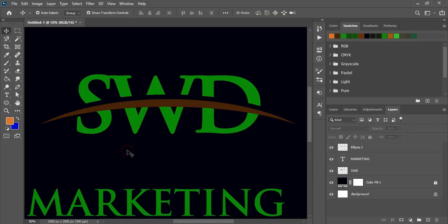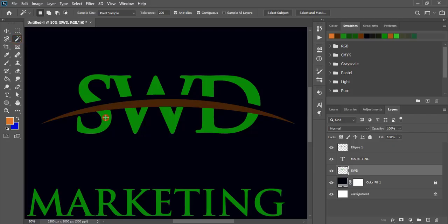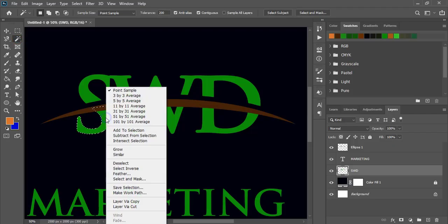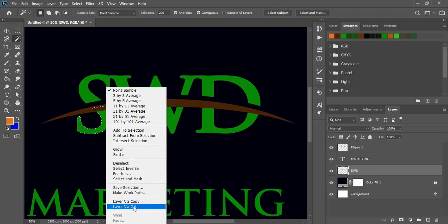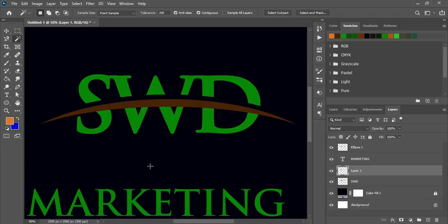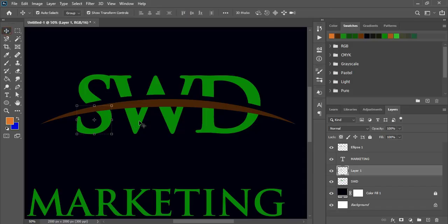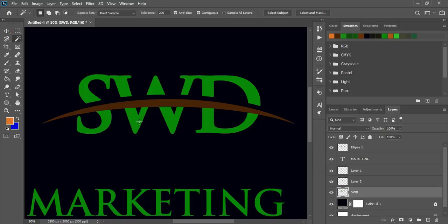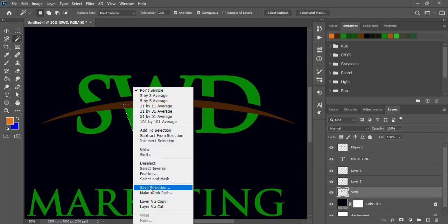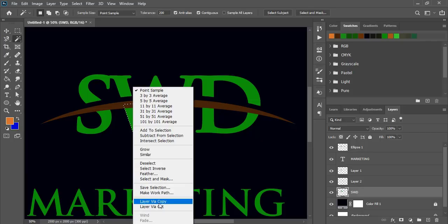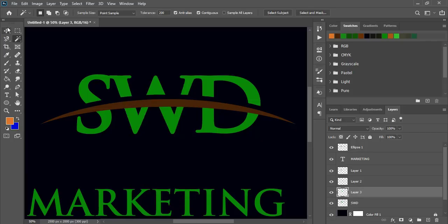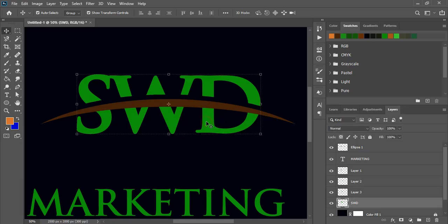Now select it and do selection. Do right click and make a copy. Similarly select the text and do the selection. Do right click and make a copy. So we are doing that because we are separating it.